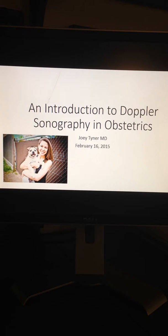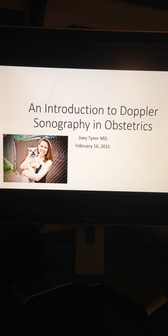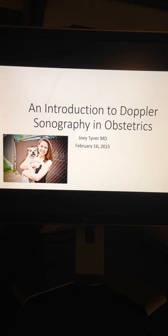Hi, my name is Joey Tyner and I am a Maternal Fetal Medicine Fellow at UNM Hospital. I am excited to have the opportunity to talk to you about the basic principles and clinical applications of Doppler sonography in obstetric practice.